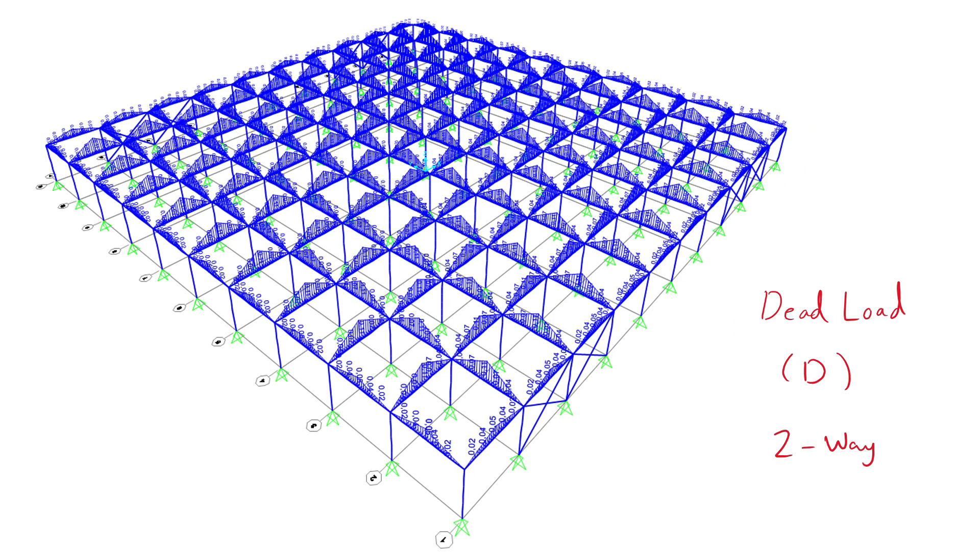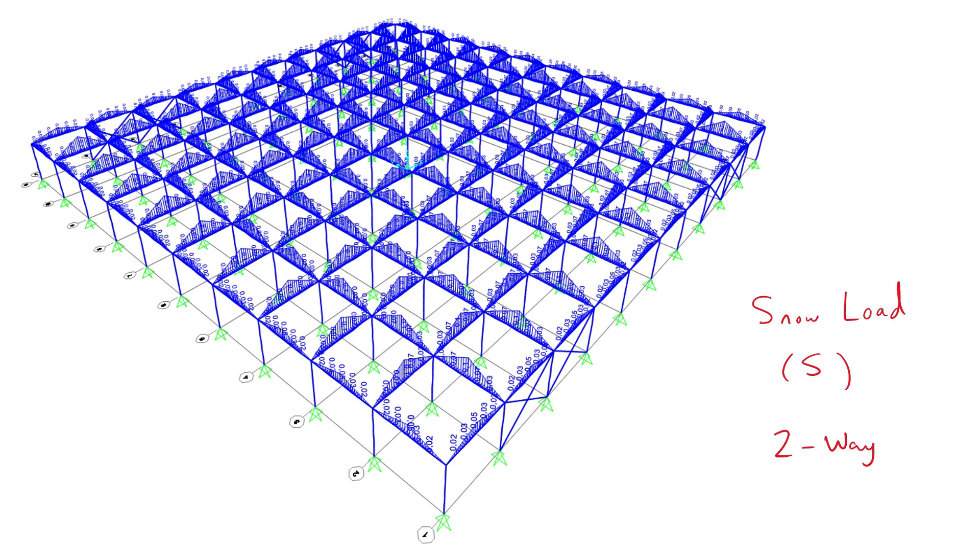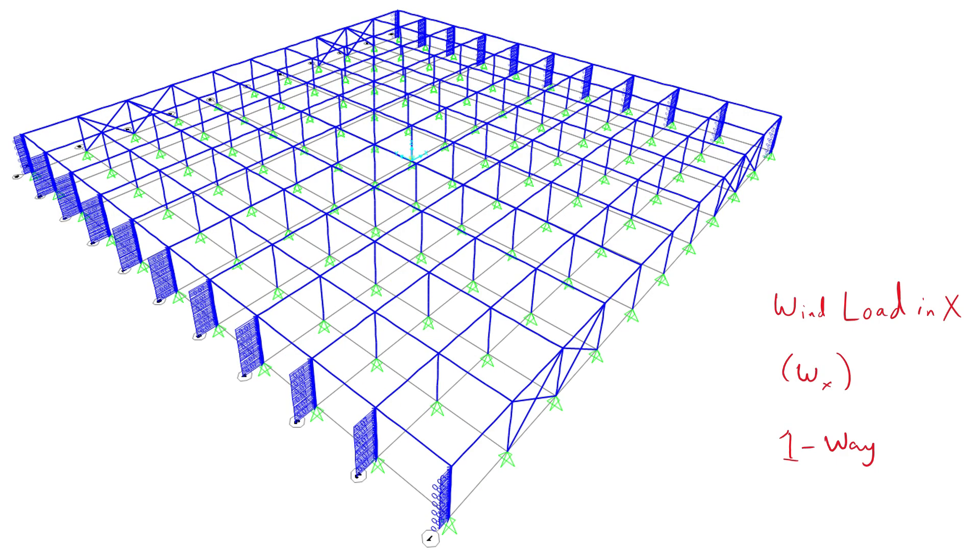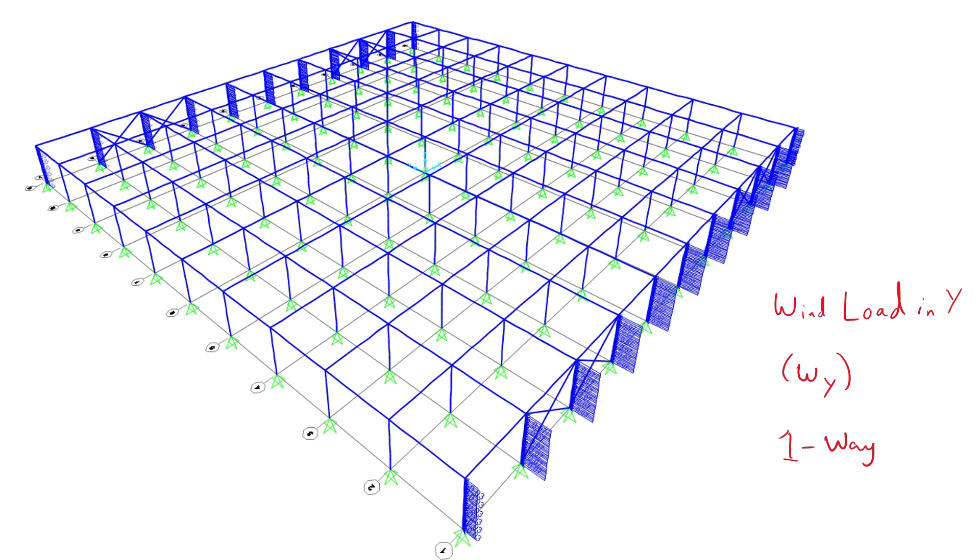The dead load is carried onto the beams by using the two-way tributary area method because spans in both directions of the area have equal lengths. The snow load is distributed the same way onto the roofing beams. The wind loads were distributed on the frames on either side of the building using the one-way method because the distance between the columns is greater than the story height. The same was done for the wind in the Y direction.